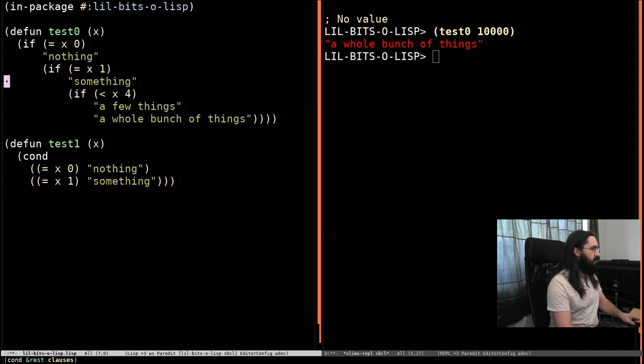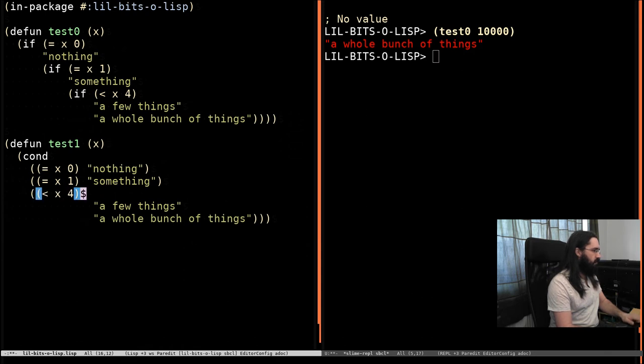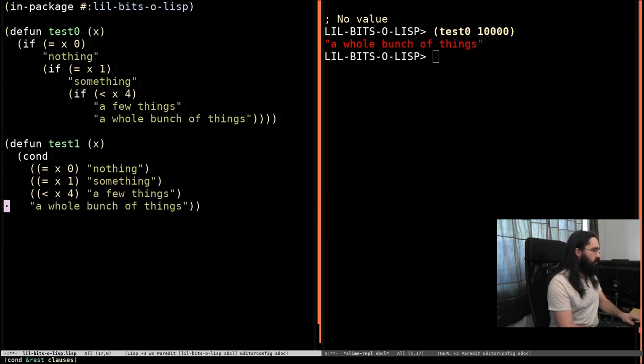In fact, it's very easy. We'll just take this, and remove this if, and do a bit of reformatting.